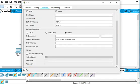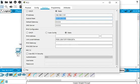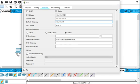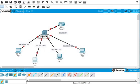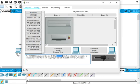Go to Desktop and do the same thing for PC 2 as well — it's 101, so 192.168.1.101. Here is the class C subnet mask and the default gateway is the same: 192.168.1.1. Then we close this one.